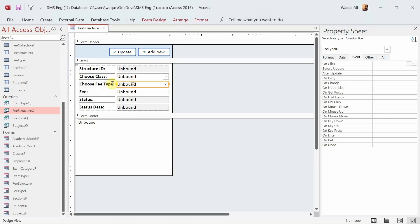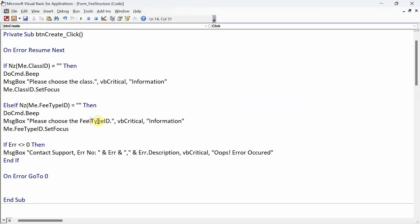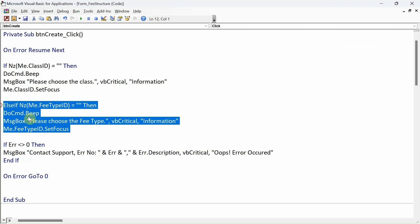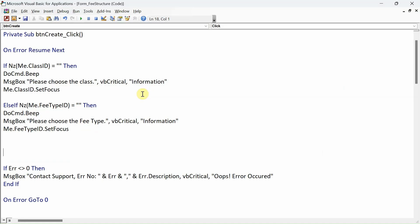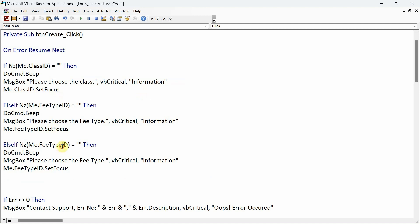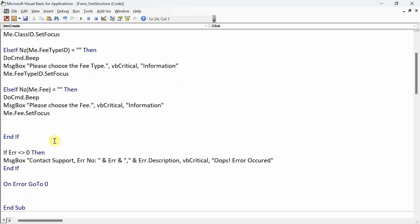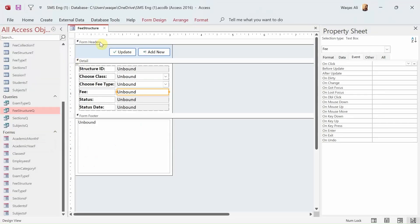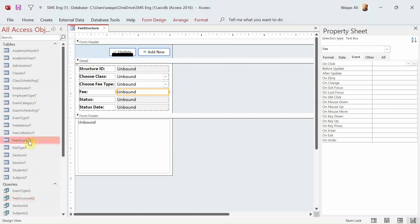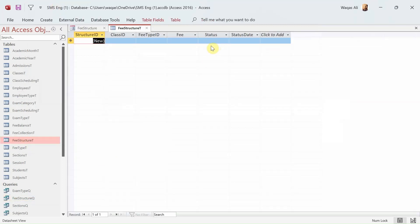We copy that entire validation block, add an Else clause, paste it, and change the field to me.fee_type_id. Then we handle the next text box which is fee — that also should not be empty, so instead of fee_id we just say fee. Since we opened with an If statement, let's close it with End If so we don't forget.